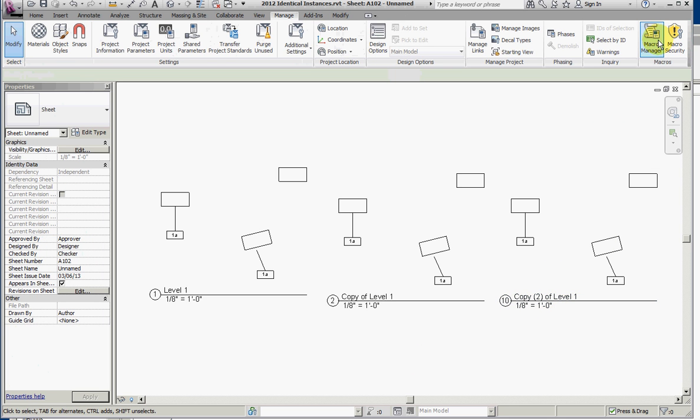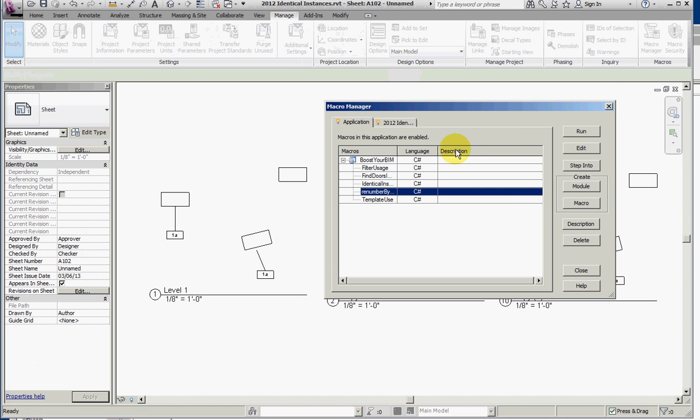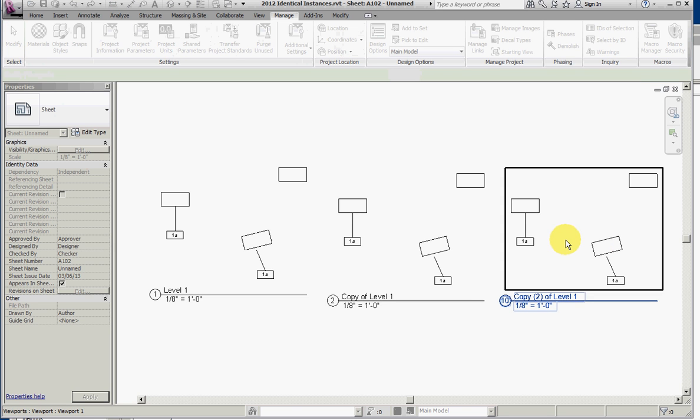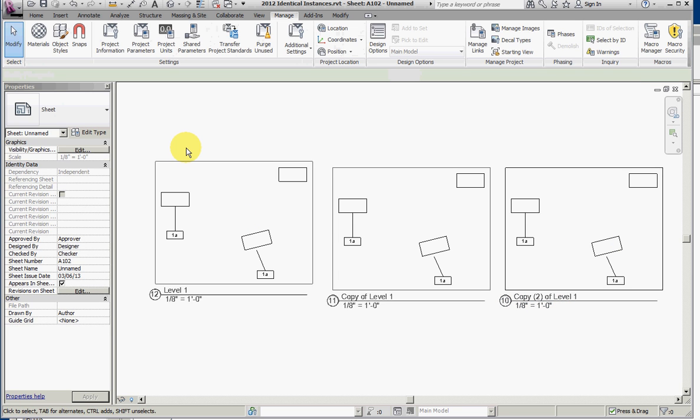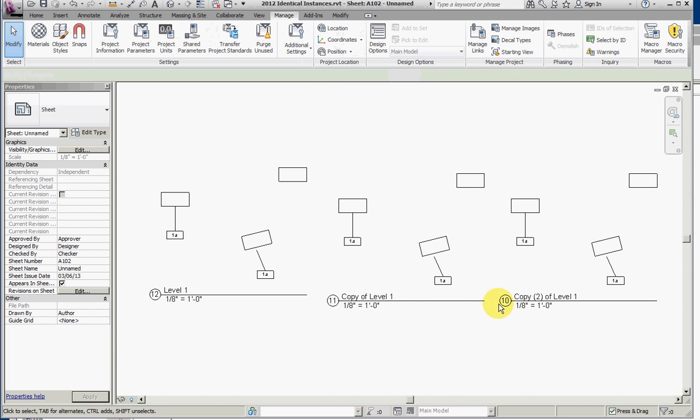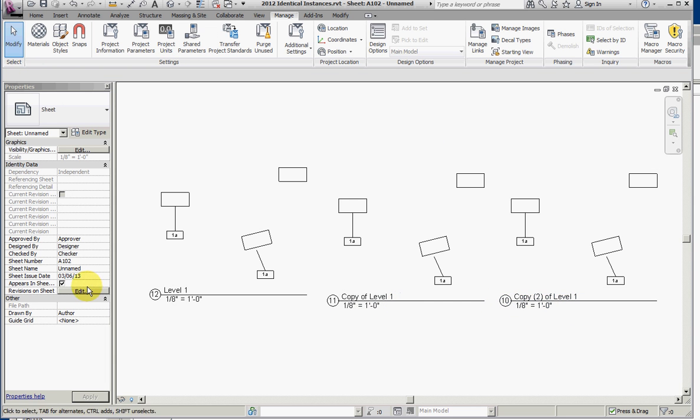Then run the tool, select them in order for renumbering, hit escape to finish the tool, and you see the viewports have been renumbered 10, 11, and 12.